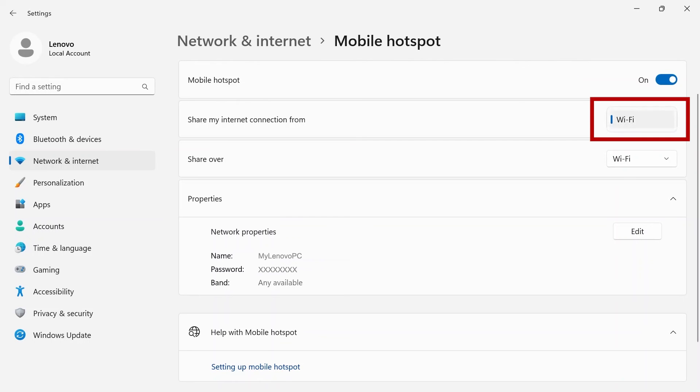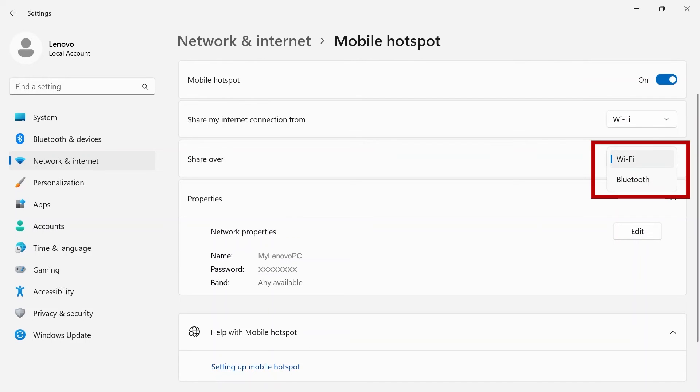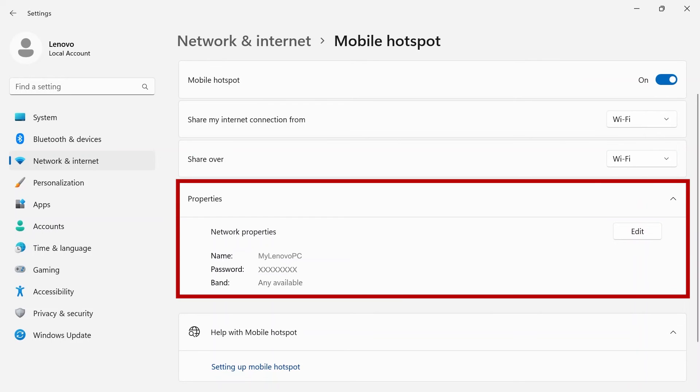You can share your internet connection from Wi-Fi or share over Wi-Fi and Bluetooth. Properties will allow you to edit how your mobile hotspot appears.